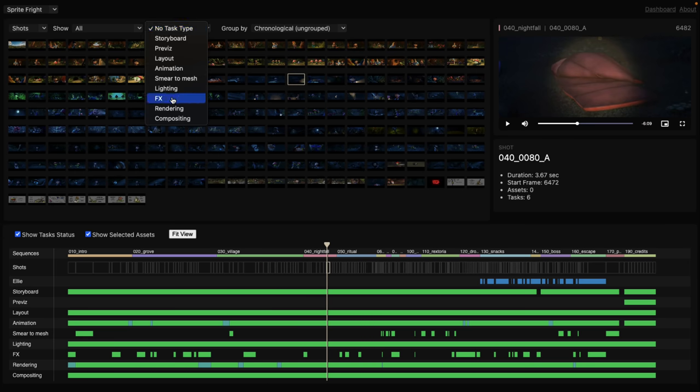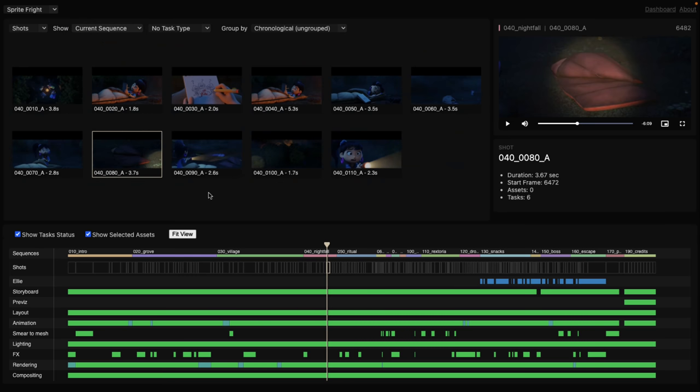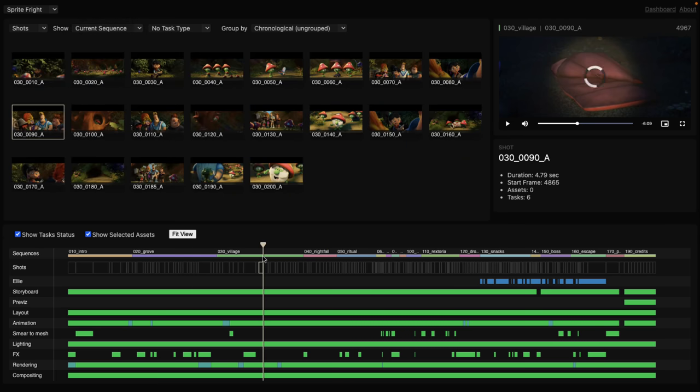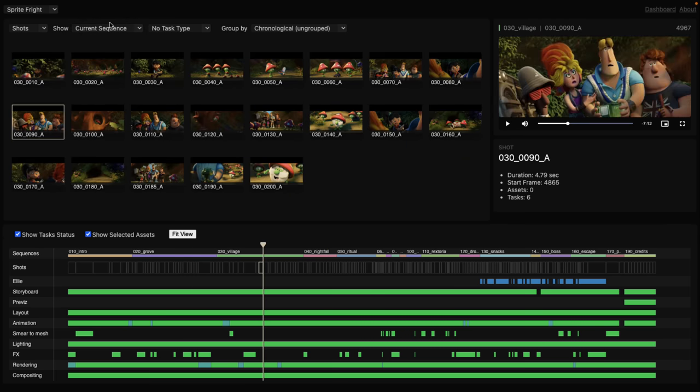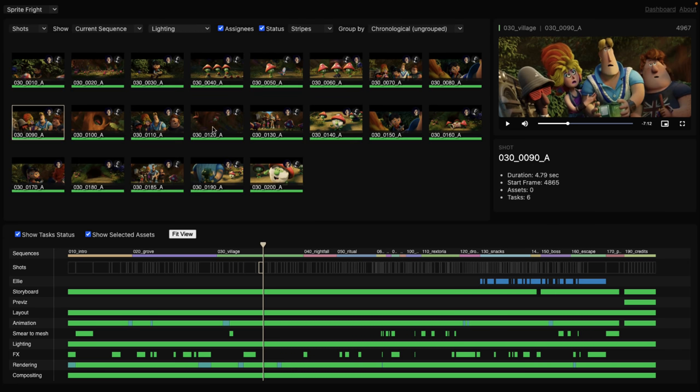So if I was only interested in the current sequence, which is nighttime, or here village, so I can break it down and show just the ones in that particular sequence. And if I wanted to just see the status for the lighting effects, I could see them. It'll filter down. You can see the results for each one.